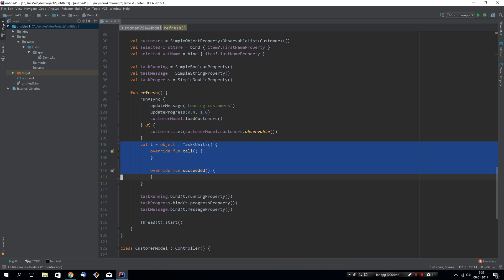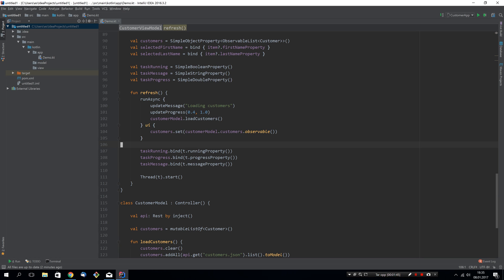So we can remove this task now. Also we don't need to execute or start the task manually anymore. It's done automatically for us.